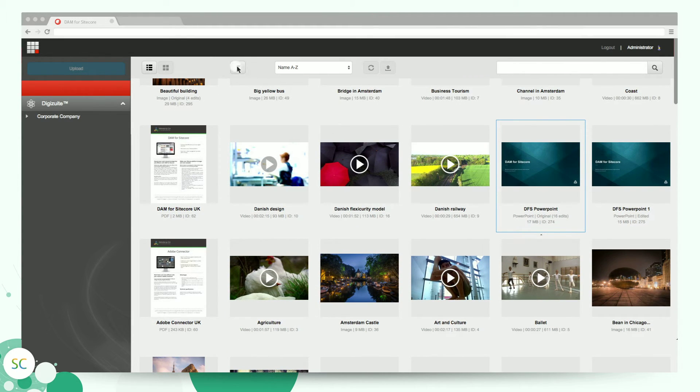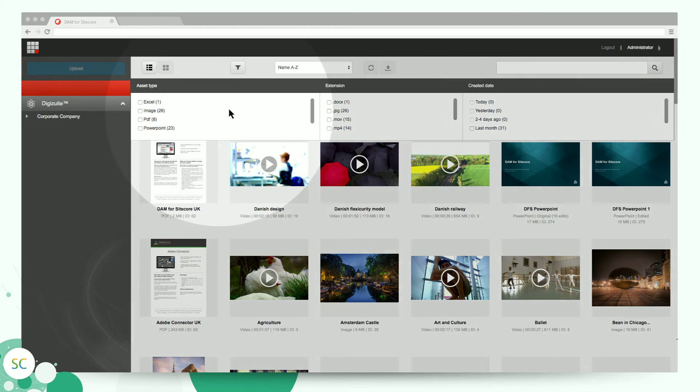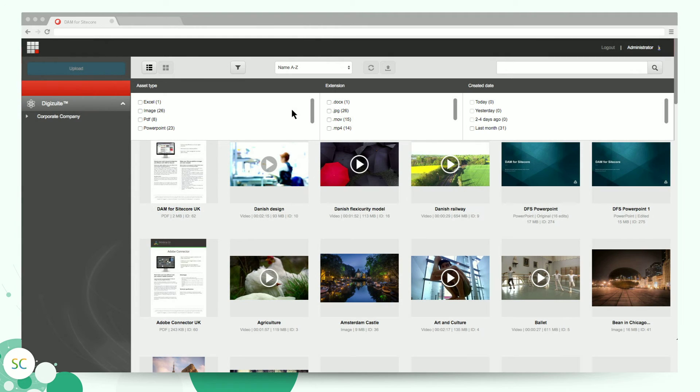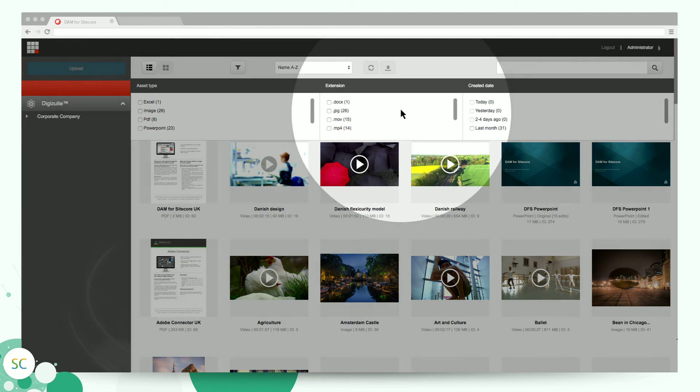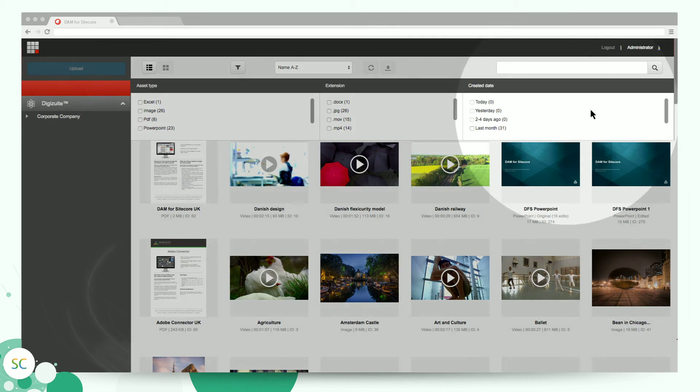Filtering is useful for getting a quick overview. You can filter by asset type, extension, and the date the asset is created. You can also filter by name, ascending, descending, or asset types.